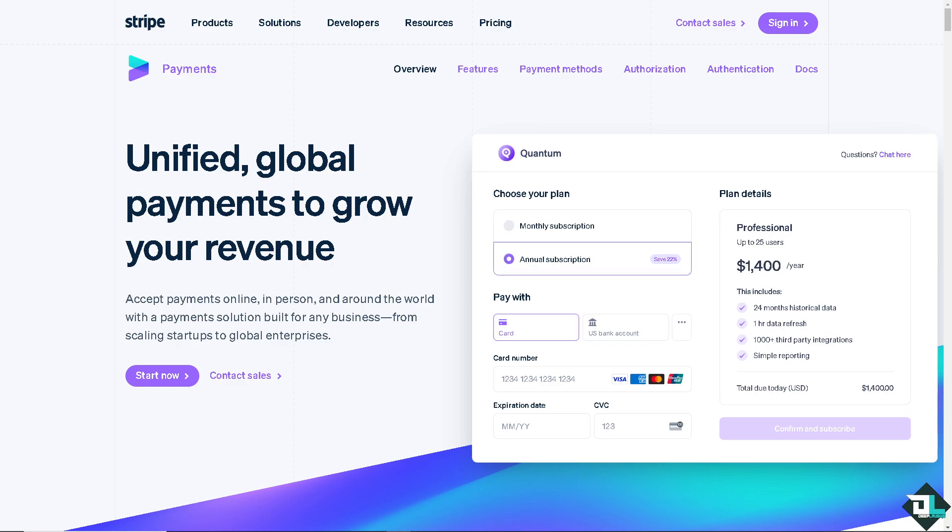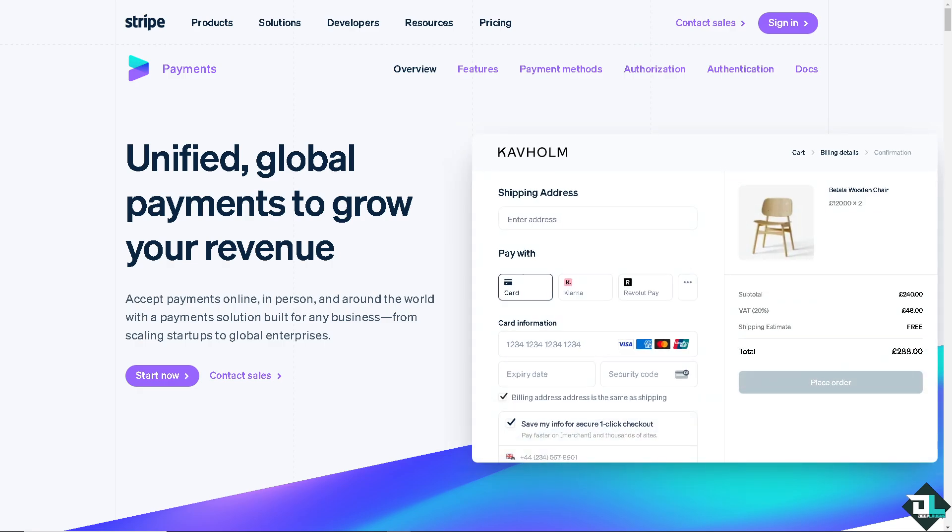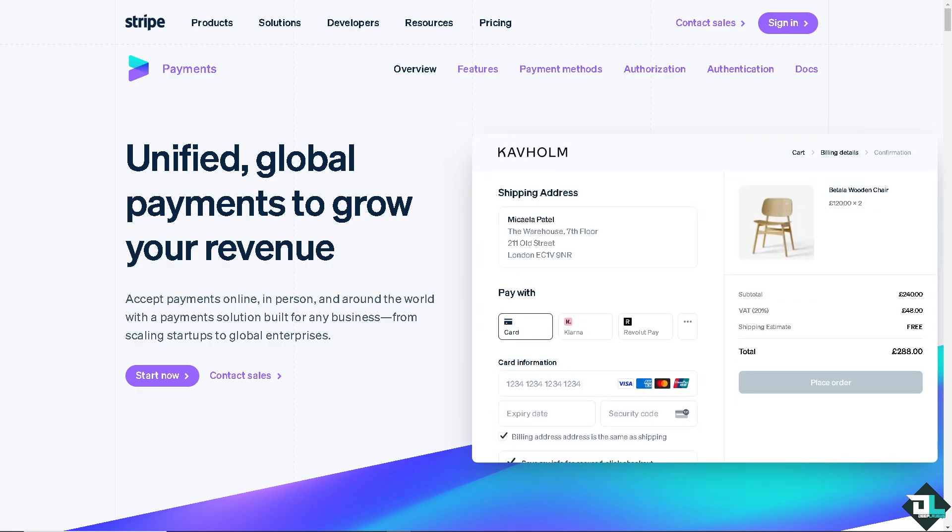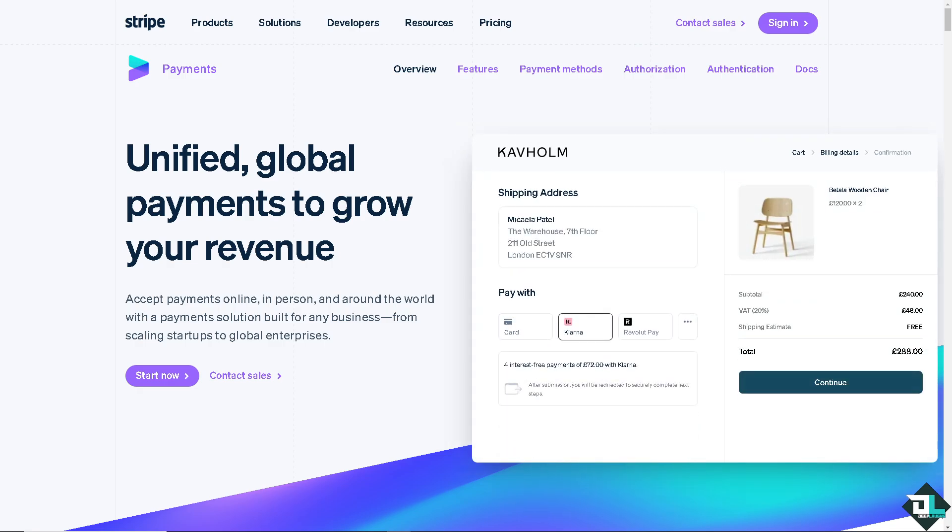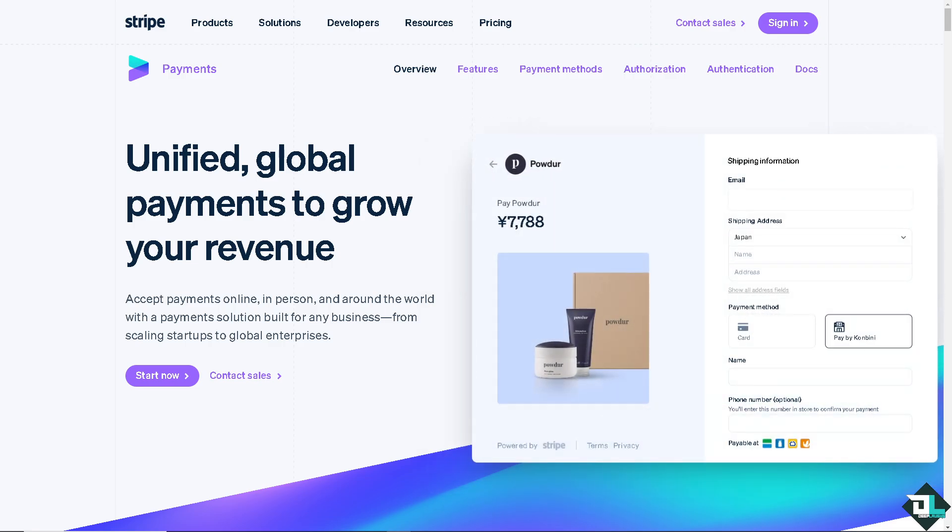Hey everyone and welcome back to our channel. In today's video we are going to show you how to redirect to your website after confirmation here in Stripe. Let's begin.